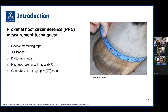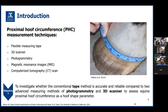To measure PHC, different techniques can be used such as a 3D scanner, photogrammetry, MRI, and CT. Previous studies mainly used a flexible measuring tape to measure PHC. It's simple, but some doubts still exist regarding the reliability, repeatability, and accuracy of measuring tape in this context. Therefore, my project's first objective is to investigate whether the conventional tape method is accurate and reliable compared to two advanced measuring methods of photogrammetry and 3D scanner.